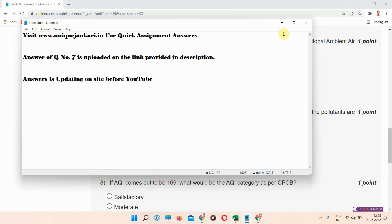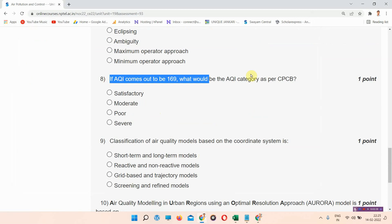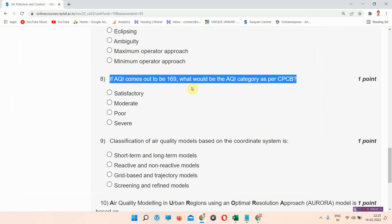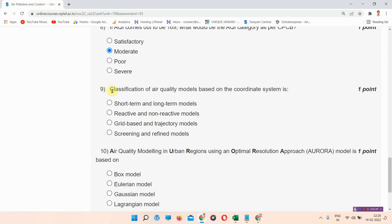Question number eight: If an AQI comes out to be 169, what will be the AQI category as per CPCB? The correct answer of question number eight is option number B: moderate. Everyone mark your answer.